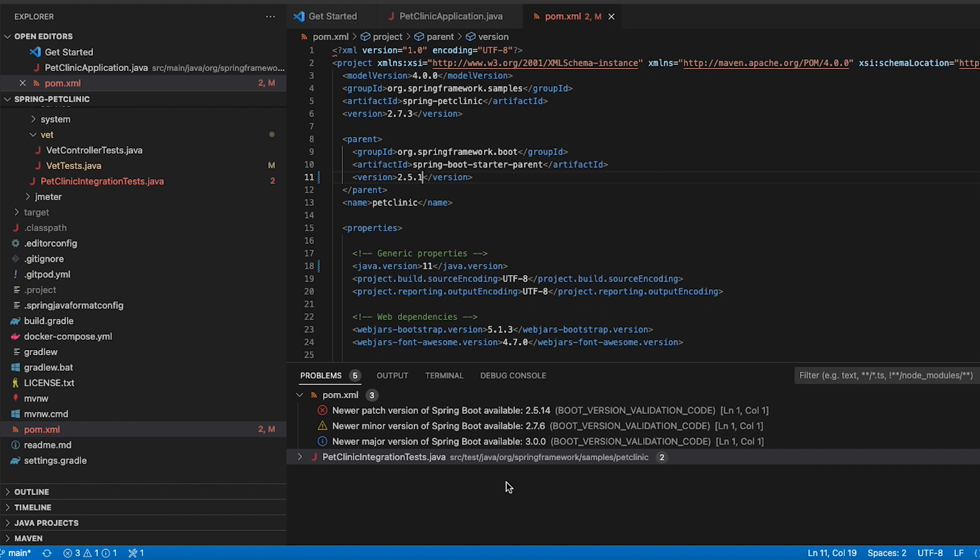The same works of course for our Spring Tool Suite for Eclipse and the extensions for Eclipse. And if you don't would like to see those information showing up automatically you can of course switch them all to Ignore if you decide to do so.